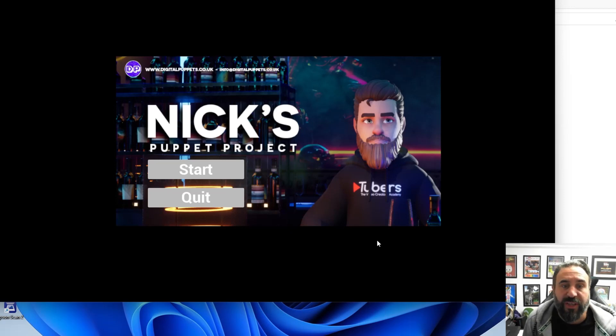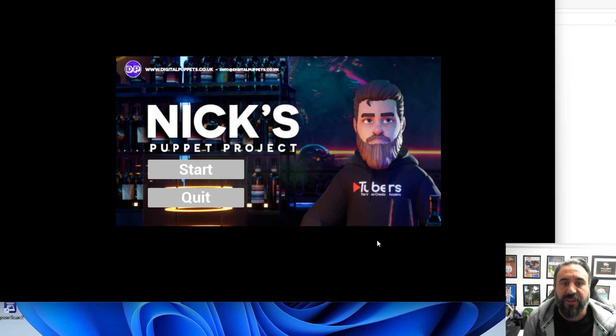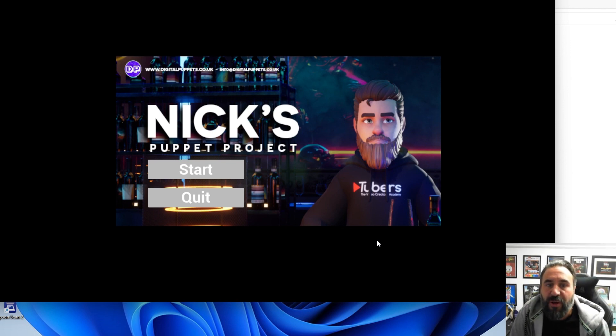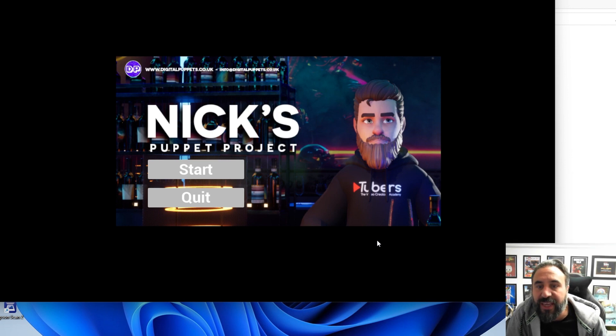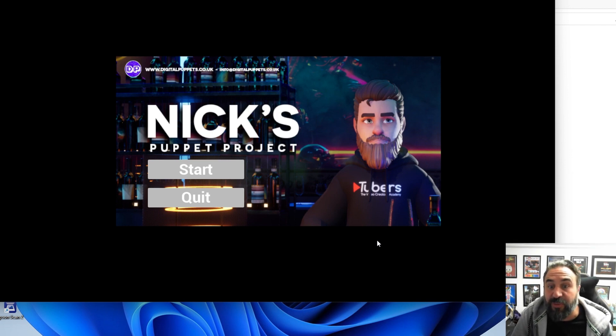In this video I'm going to show what we've been working on recently. We've been working with Unreal to build a VTuber application. This is an example of something we're making for a friend of ours called Nick. He has a company called Tubers where they teach kids how to become VTubers.